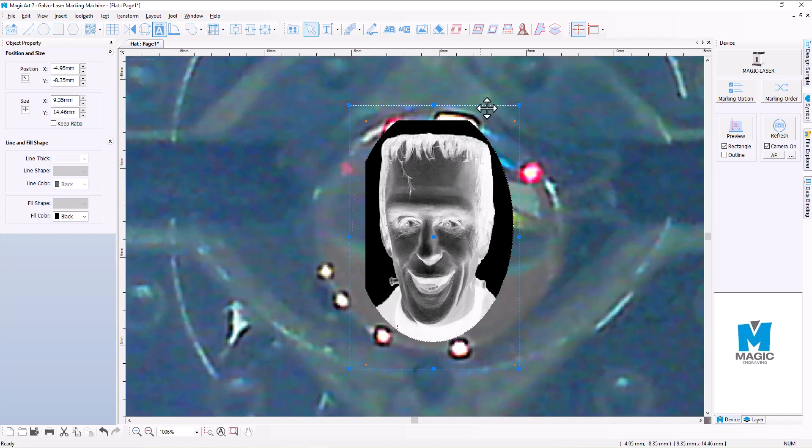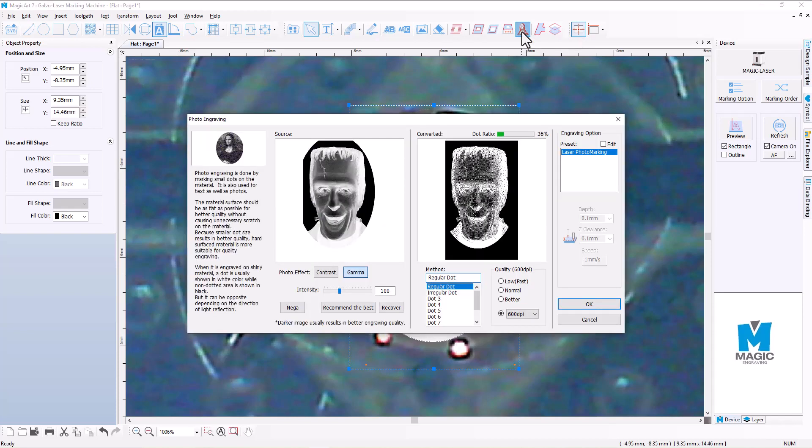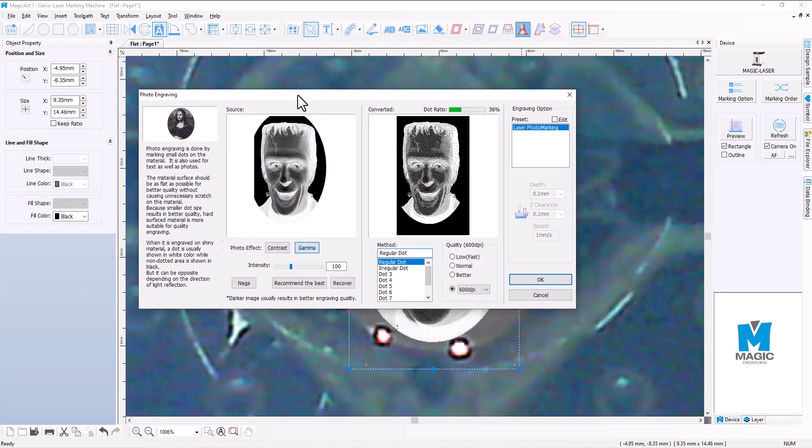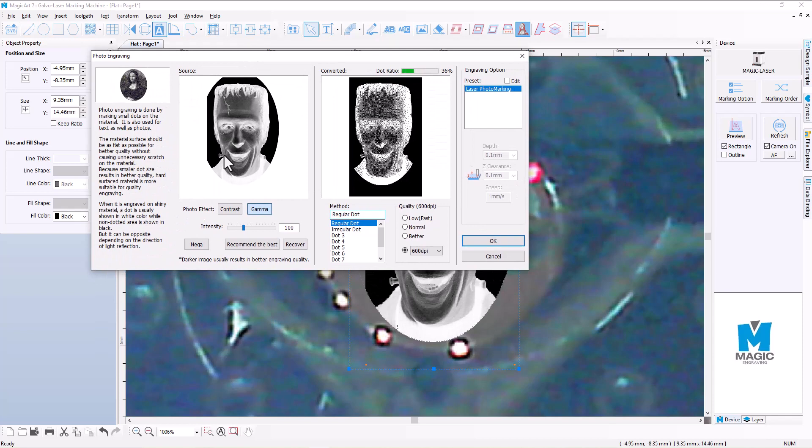So basically what that does is it will trick the laser engraver software. And now that we've got this negative image here, we're going to then create our toolpath. Now to create a toolpath for photographs, we're going to click on the photo engraving toolpath.